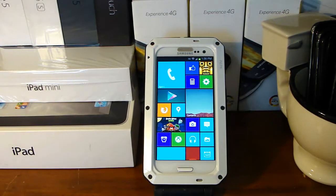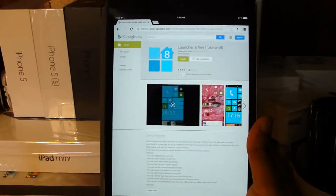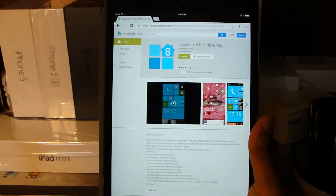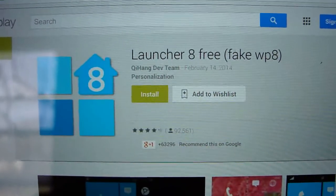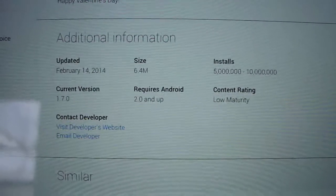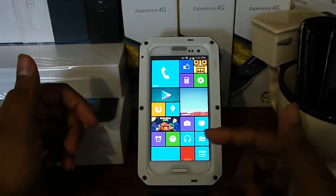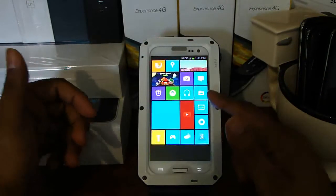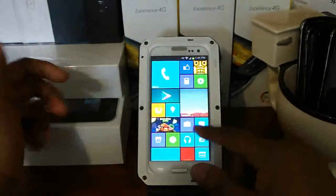How's it going, YouTube. SlowAndroid here and today we're going to be taking a look at a launcher called Launcher 8. Here's Launcher 8 in the Play Store — it is free and it supports Android 2.0 and higher. This is Launcher 8 and it's pretty smooth. By far it's probably the smoothest launcher I've ever tried.